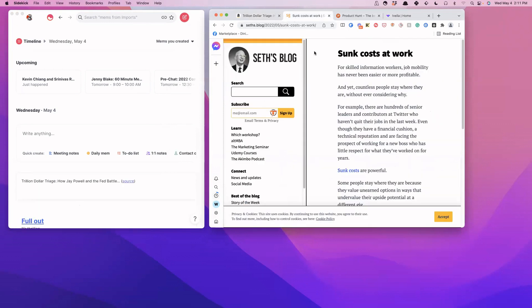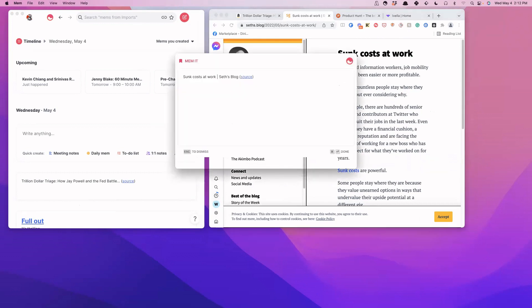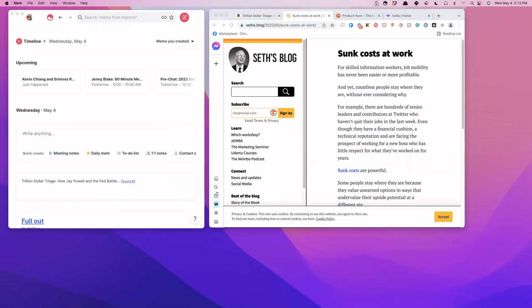Let's say that we come across a blog post that we might want to read. So this is Seth's blog post about sunk costs at work. There are two different ways that we could do this. We could actually just bookmark the article itself, which then would give us the link to Seth's blog like that.